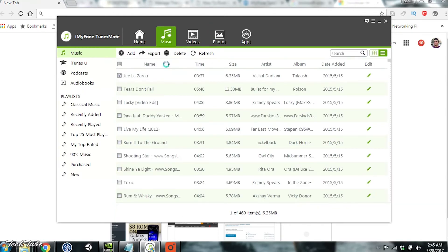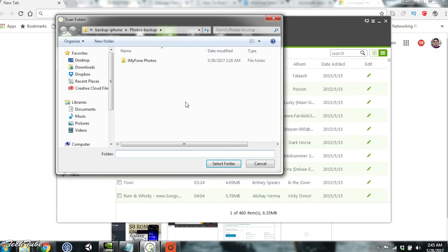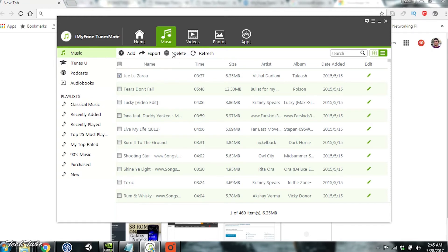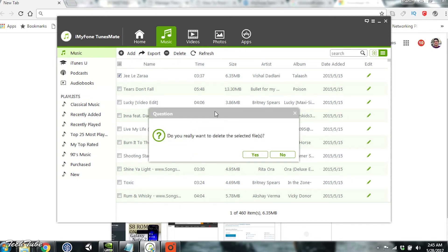Similar to images, you can export any selected song directly to your computer into any folder. You can also delete selected songs just like apps and images.